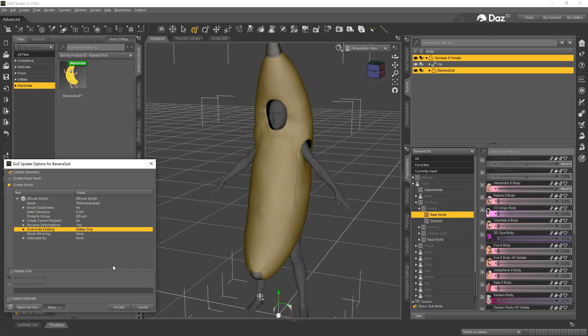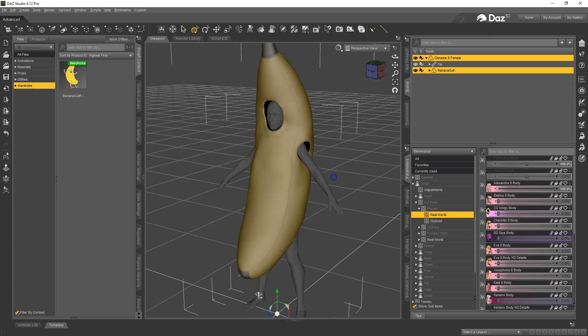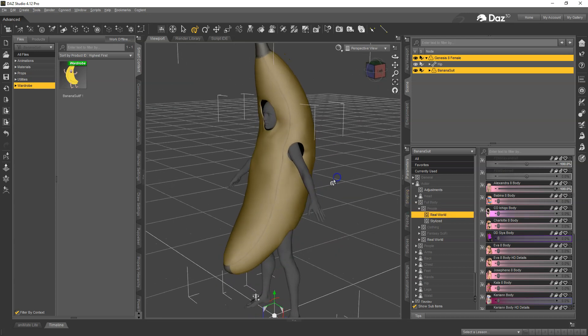That will make it so that it can update the morph rather than trying to create a new morph. Then hit Accept and you can see the change came through right away, so we know we did it right. That is how you would update a morph and fix it by using GoZ.